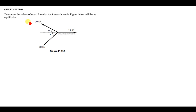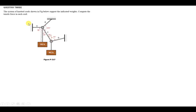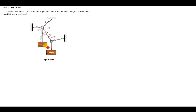The question says: the system of knotted cords shown in the figure below supports the indicated weights. Compute the tensile force in each cord. So how do you compute the tensile force?